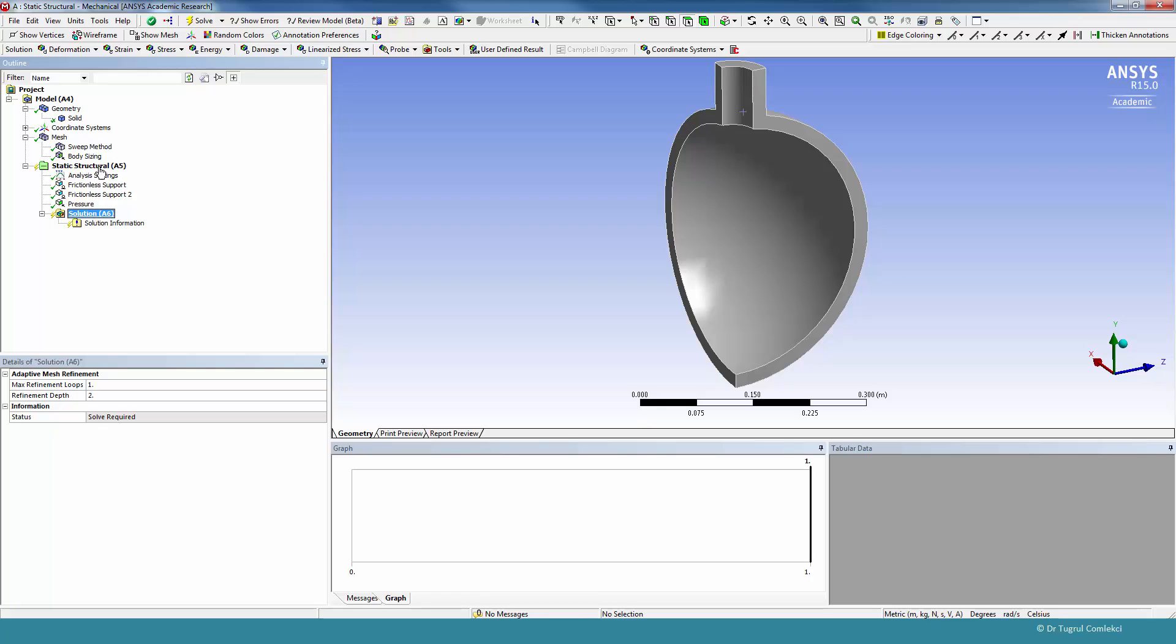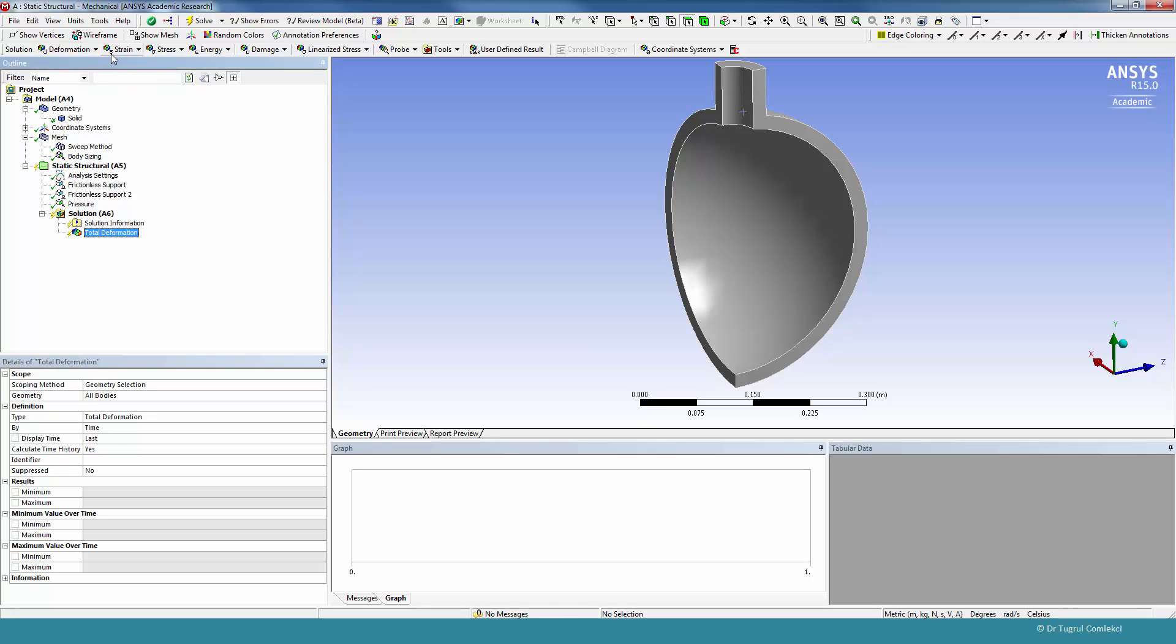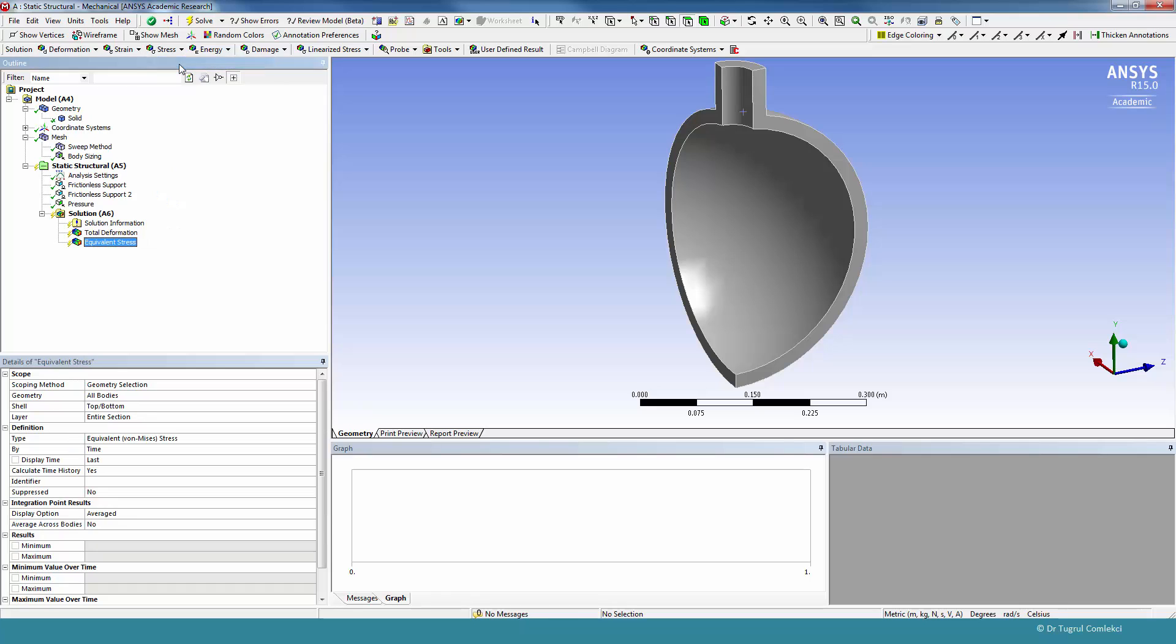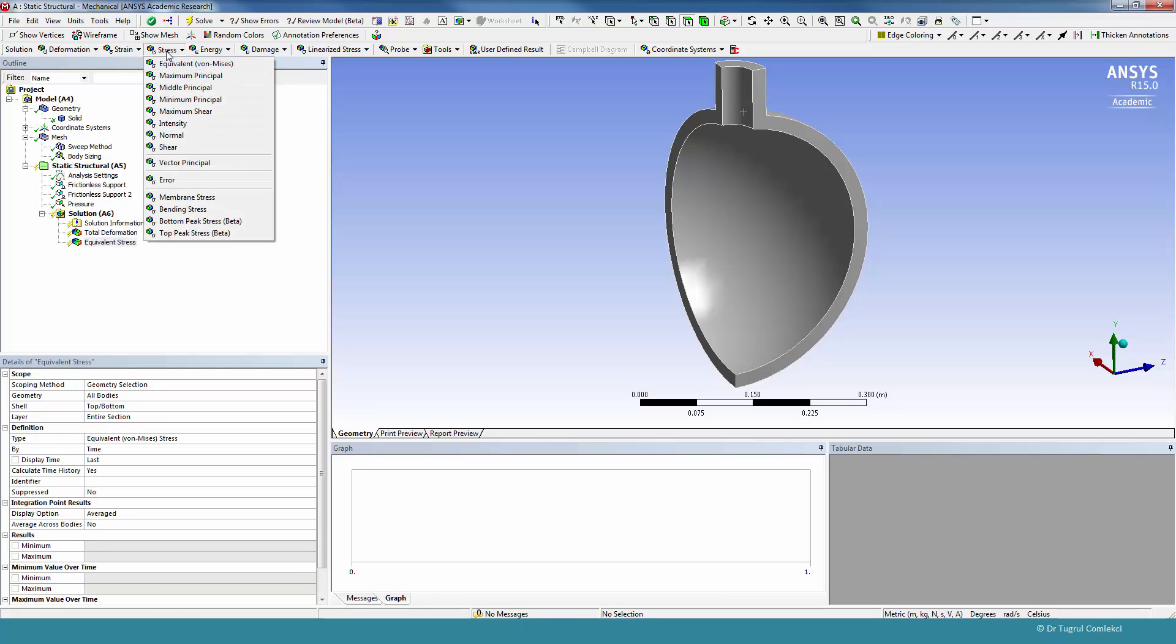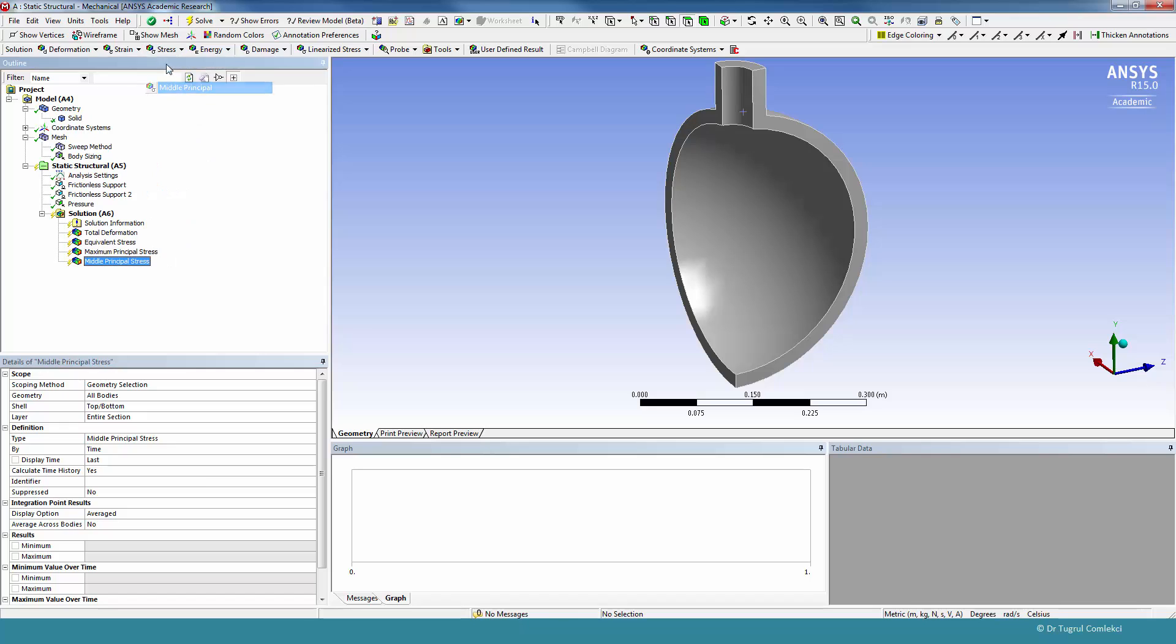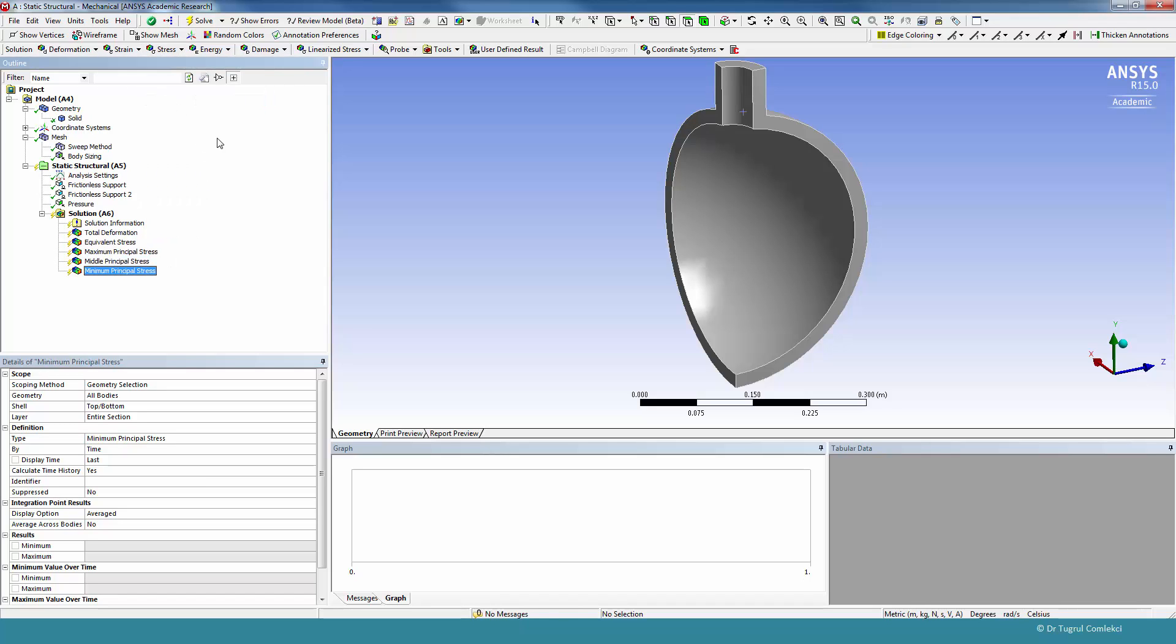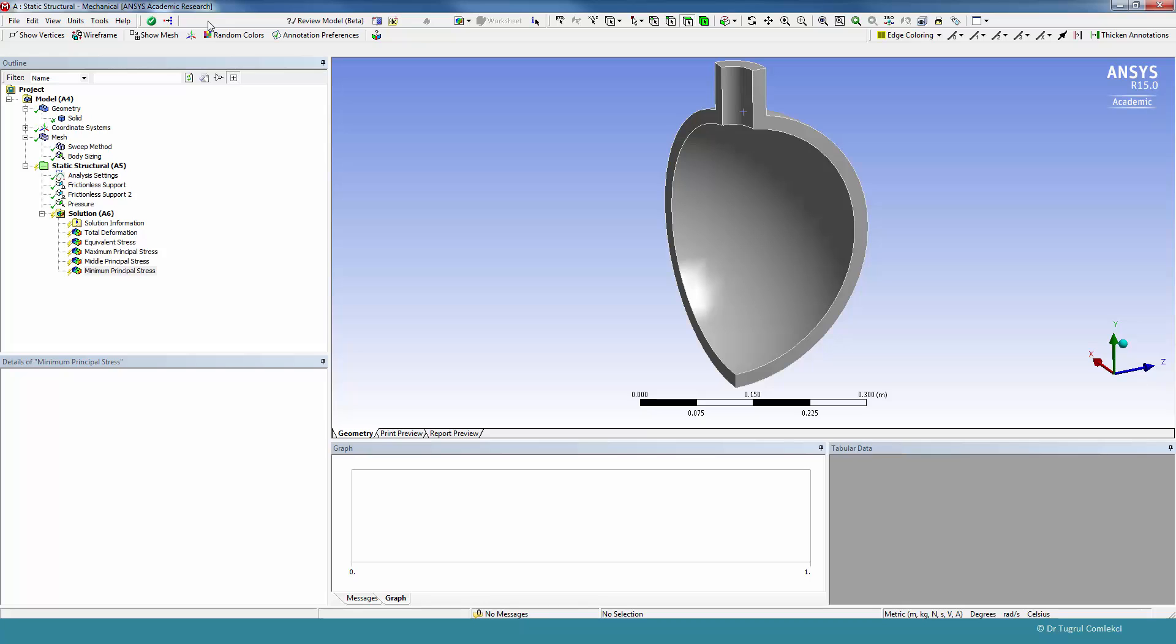We can add a couple of solution items, like total deformation, stress, equivalent stress, and principal stresses, and any other values that we are interested. So we can solve the model now.